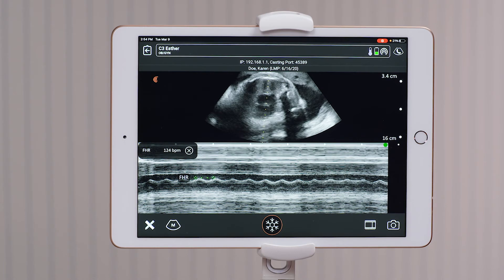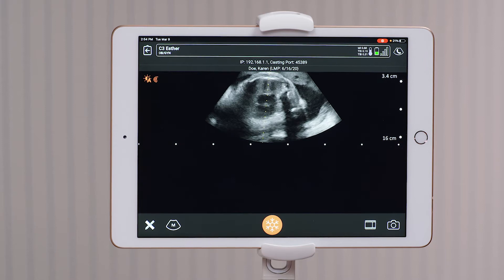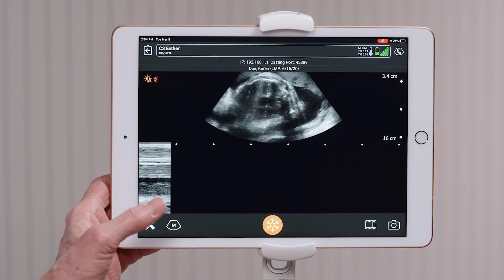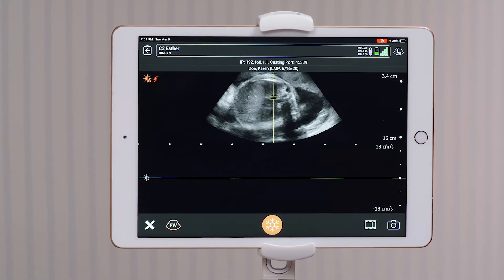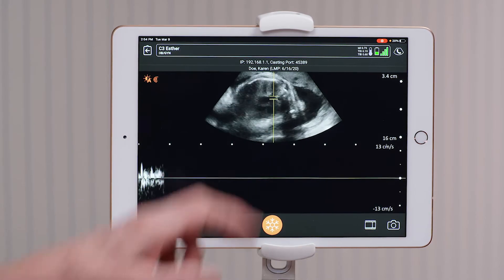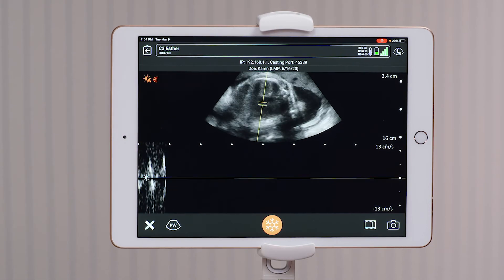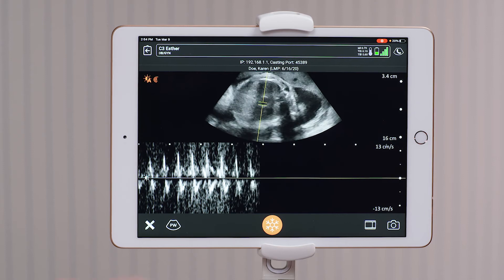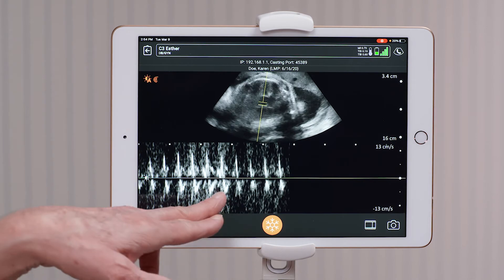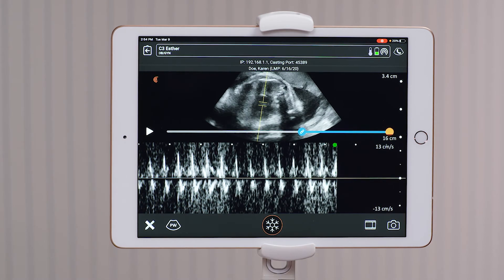To use pulsed wave Doppler, you would go to the modes icon and select pulsed wave Doppler, place the Doppler gate into the fetal heart, and once you have a good tracing, you would freeze the image and measure again from peak to peak.